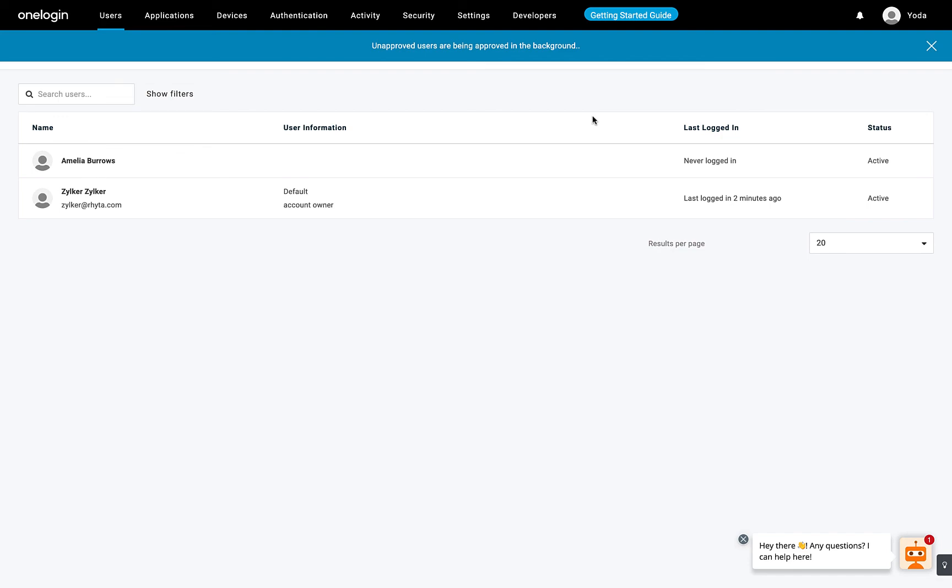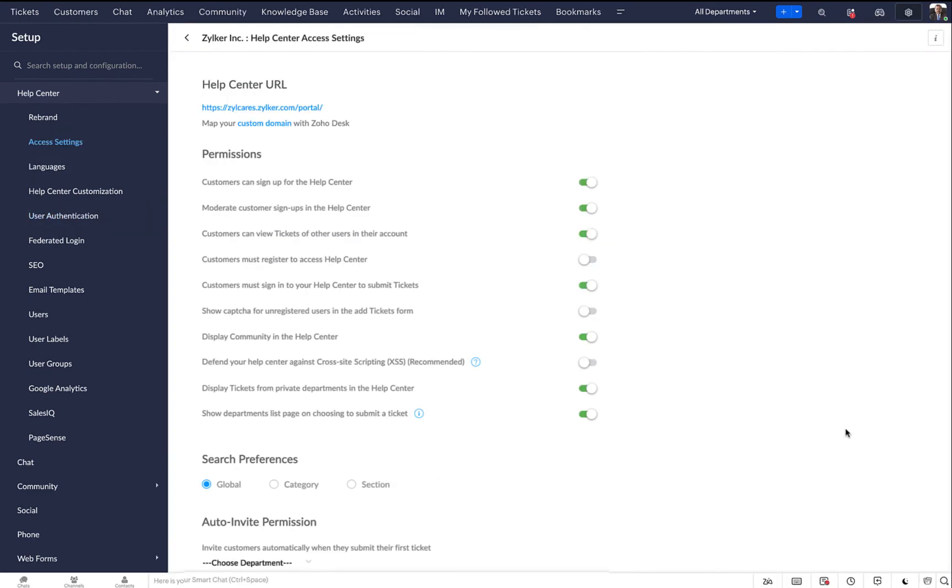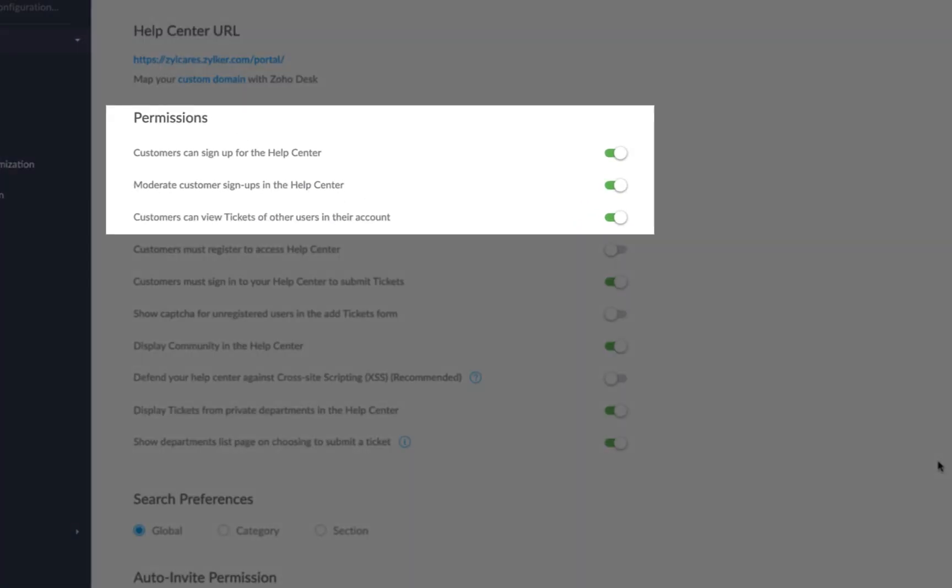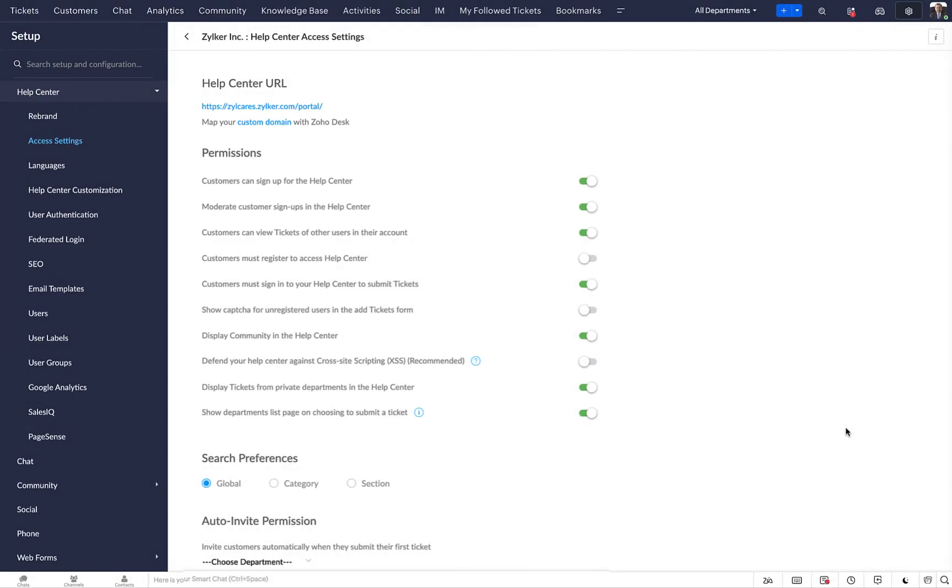Back at Zoho Desk, head over to the Access Settings page. Ensure that Customers Can Sign Up for the Help Center is toggled on. This will allow customers to sign in for the first time using their OneLogin accounts.